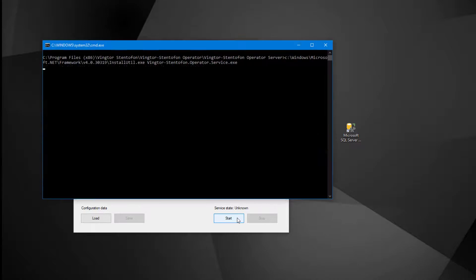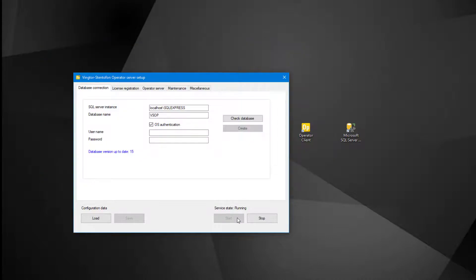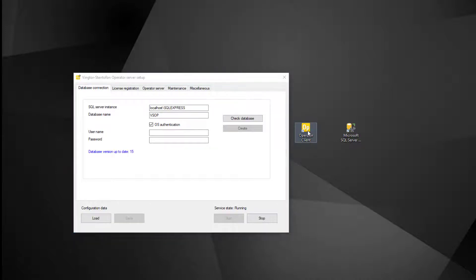Save any changes made and start the VS Operator Server. When it shows server status running, we can start the client application by double clicking the operator client icon.